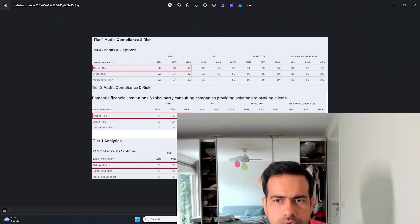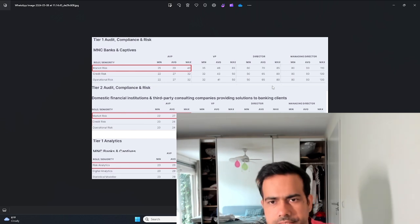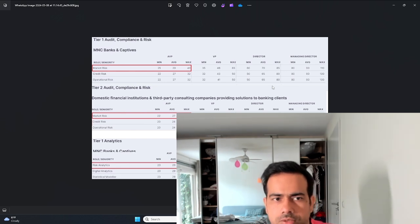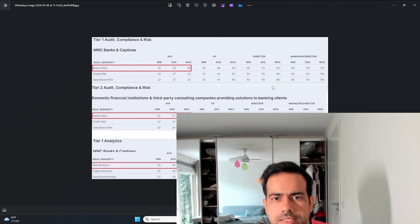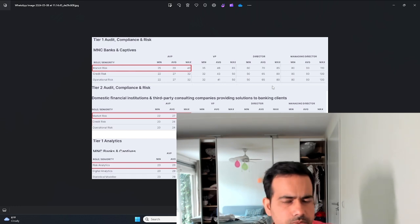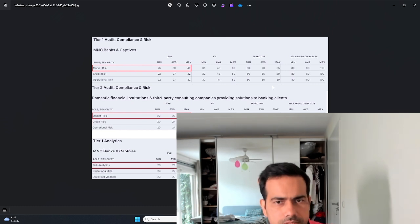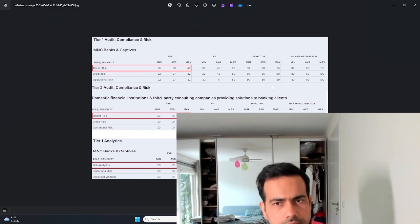Whereas at the more junior level that is the difference, and that's also because of the demand-supply gap. There are more people specialized in credit modeling compared to market modeling.